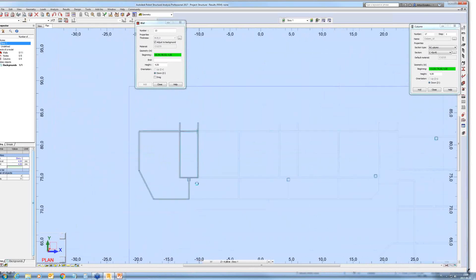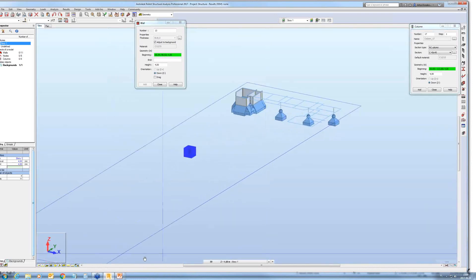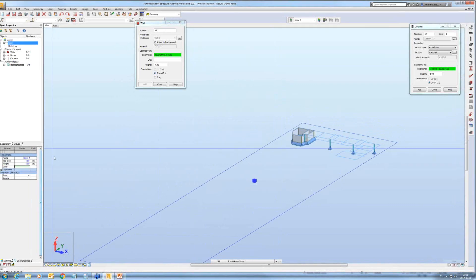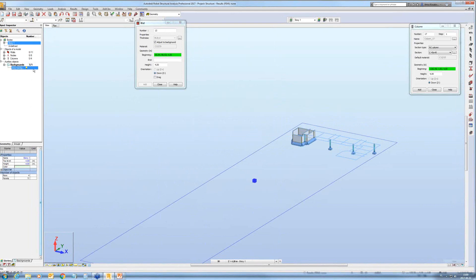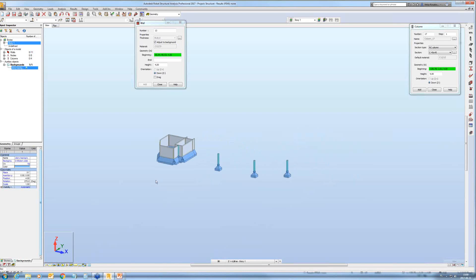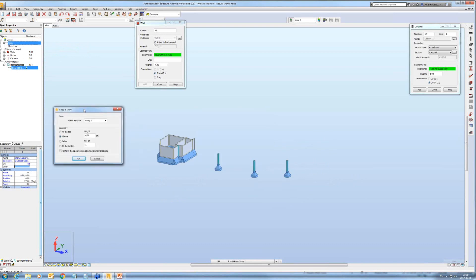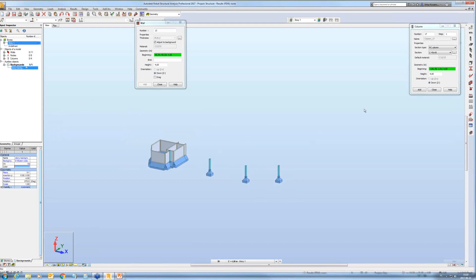So let's see how the structure looks like on the view — this is how the structure looks. I'm going to switch off the visibility of the background — I no longer need it in the three-dimensional view. I'm going to create the next stories, so I'll right-click and then Copy Story. I'll switch off this option because I want all defined elements to appear on the subsequent stories. I'll define two stories — but before that, let me cancel and define a slab first.